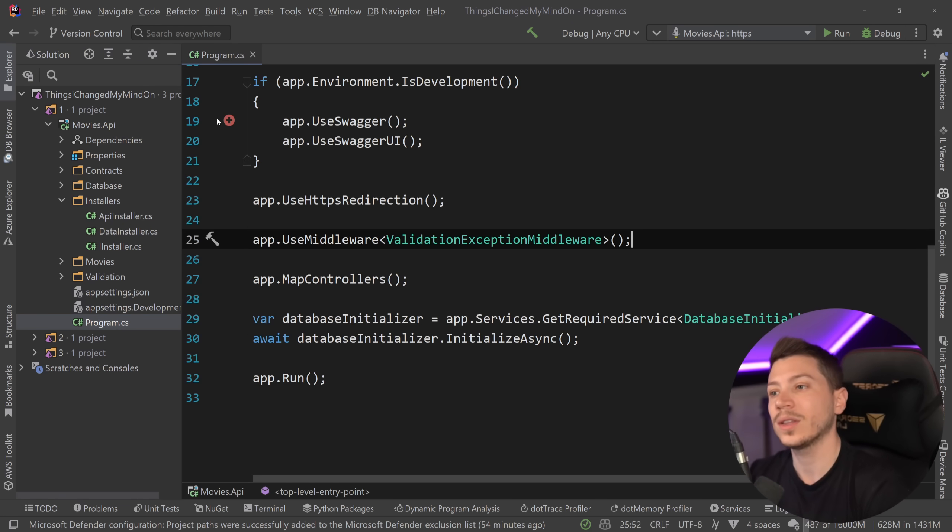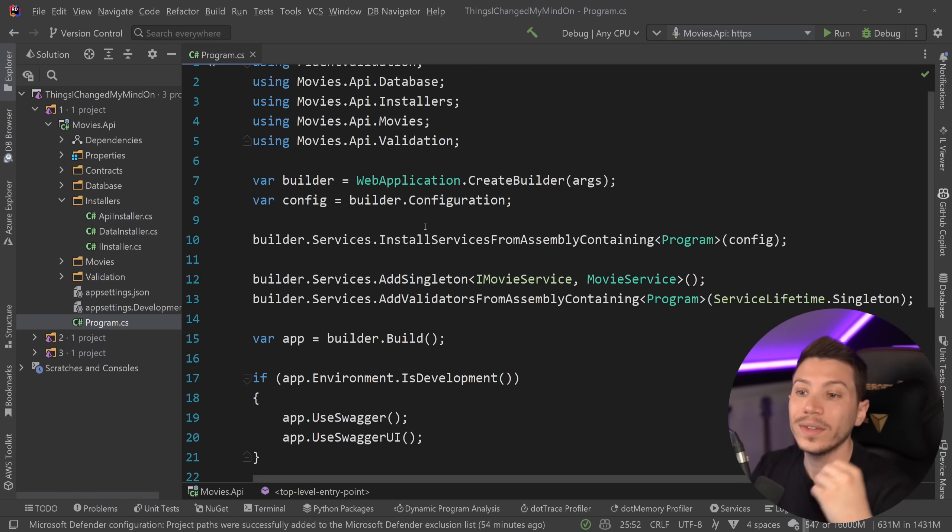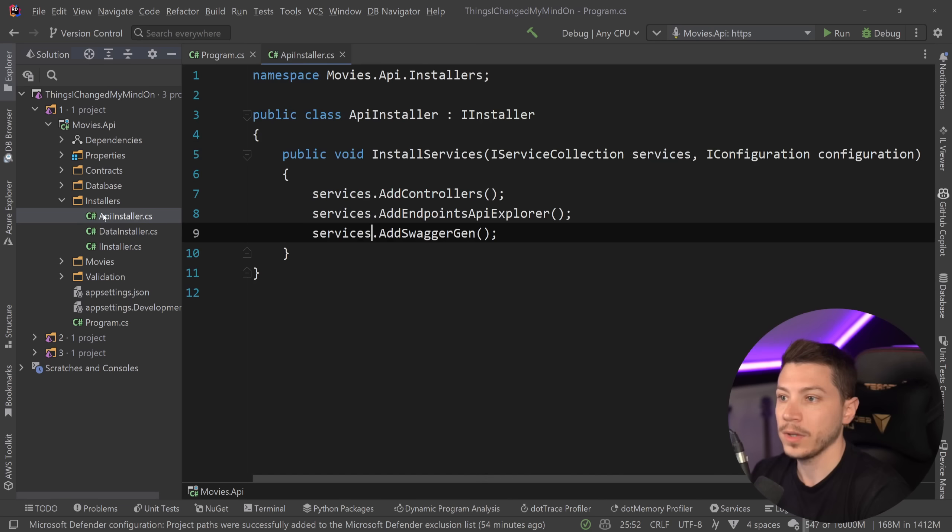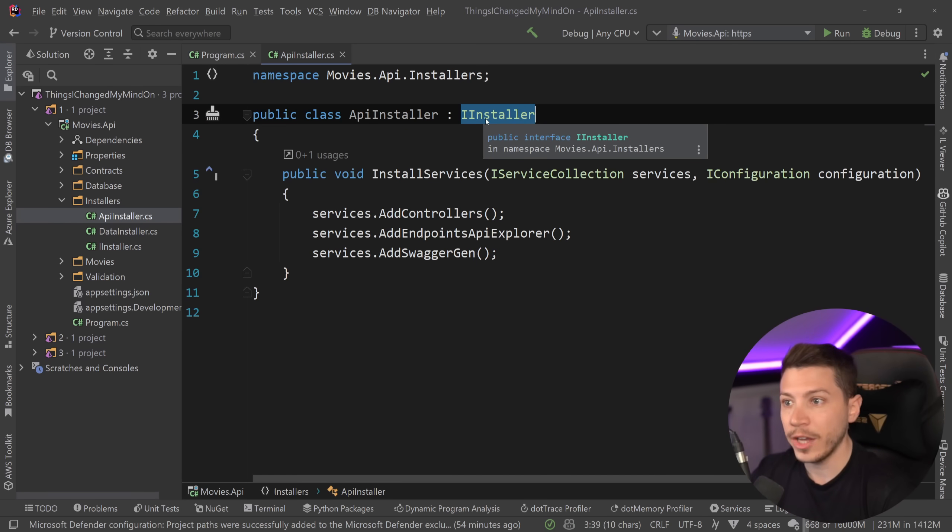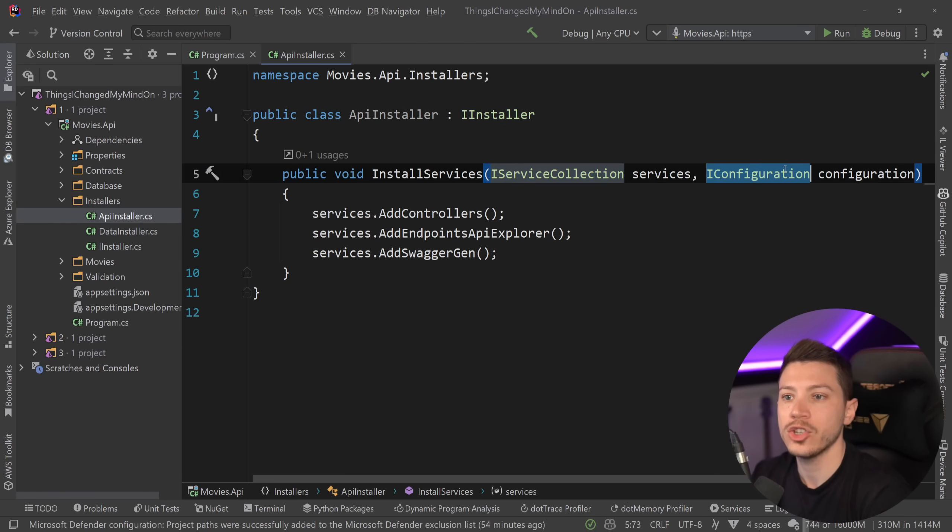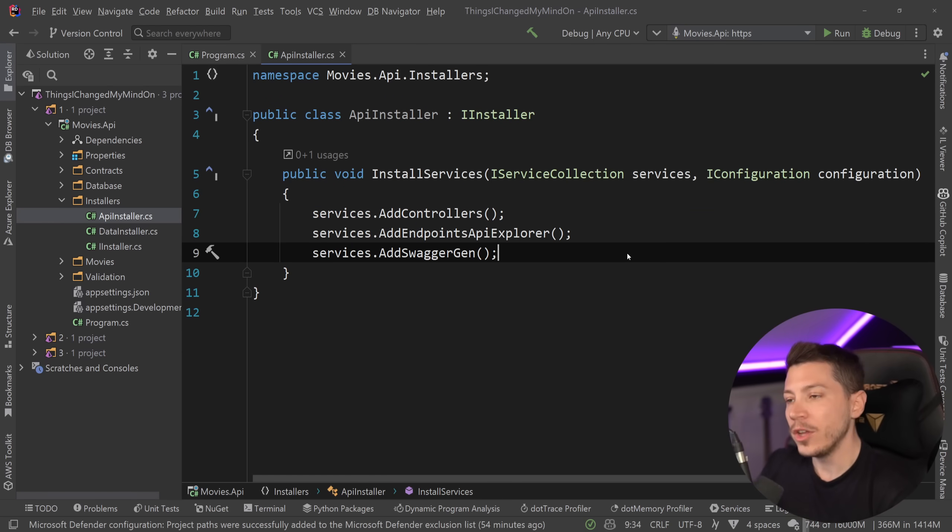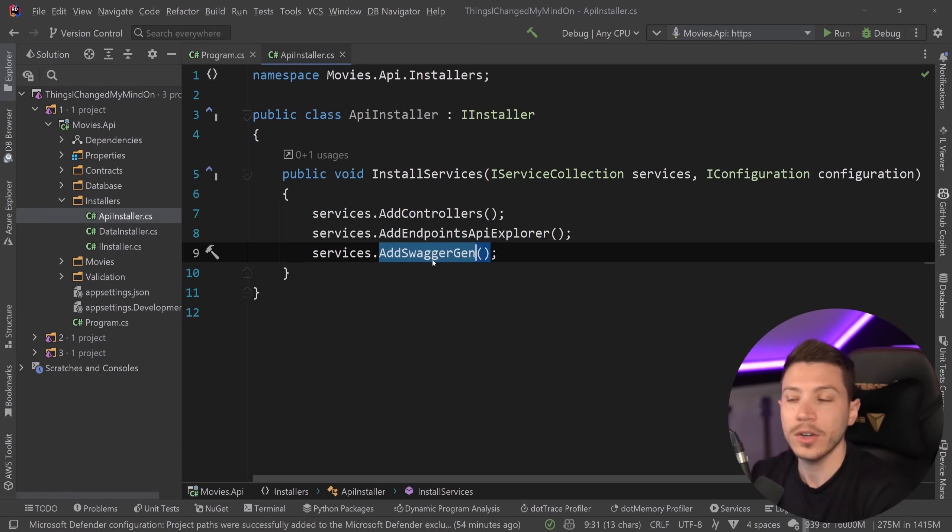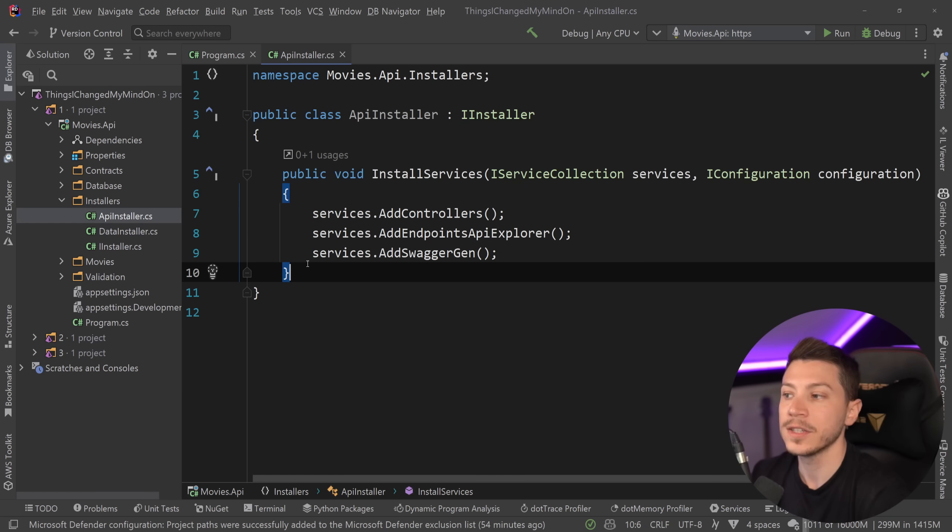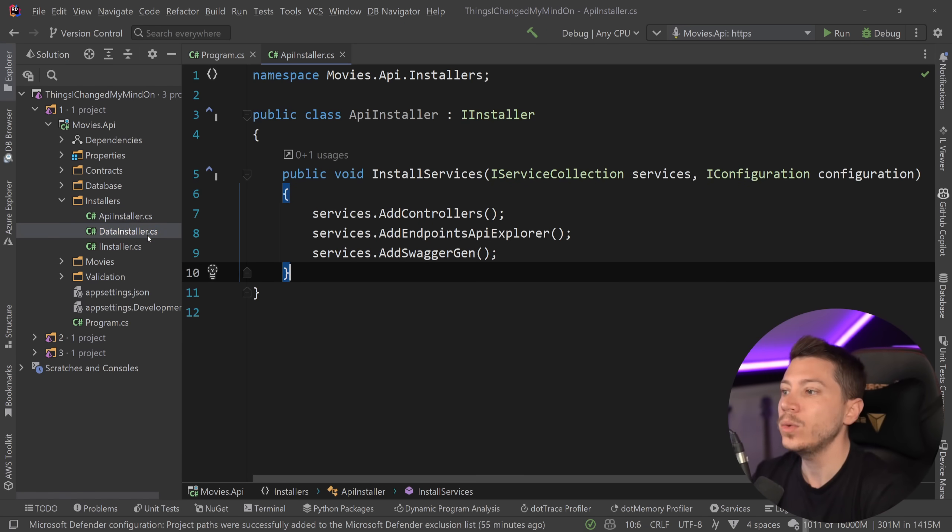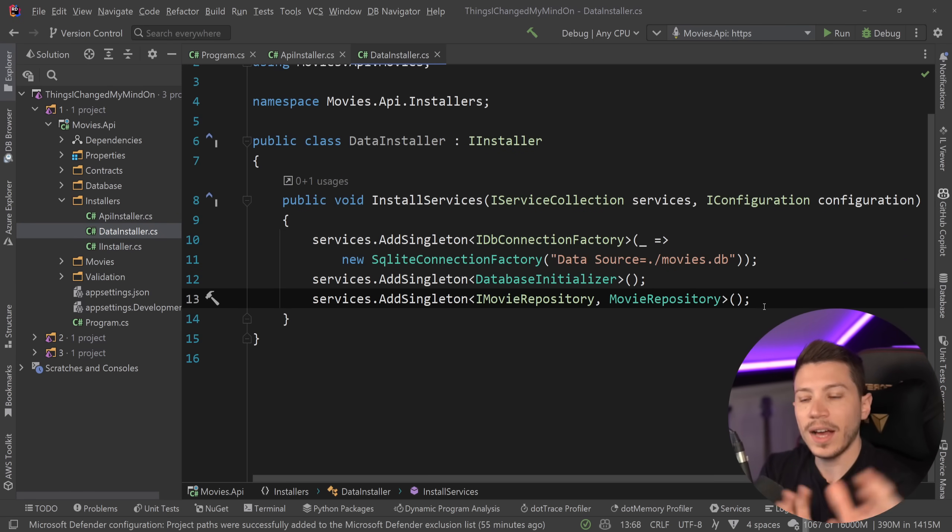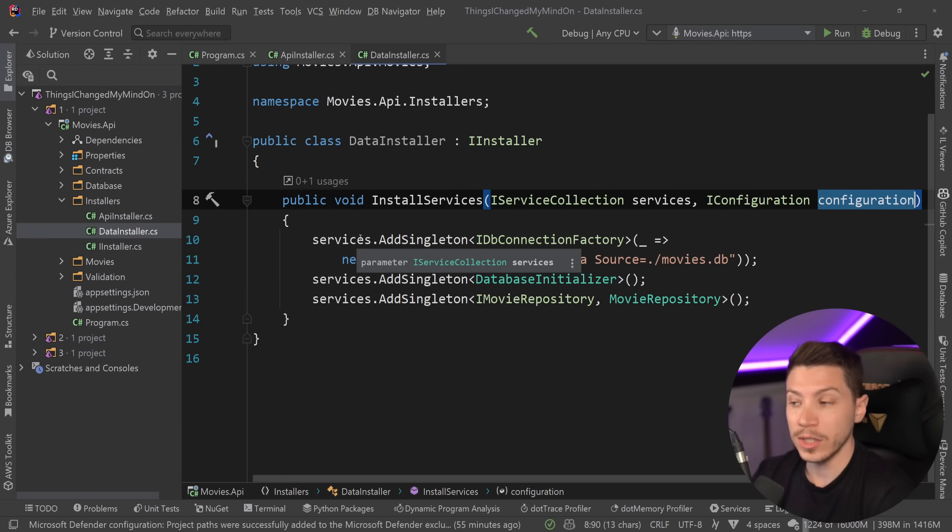So what I used to do at the time is that if I wanted to register services in DI, what I would do is I would have an installer class which looked something like this. You have an API installer for example which implements the IInstaller interface which I made by the way, and then you can have the service collection and the IConfiguration in here to do all your wiring up. So you would logically group that section of DI and you will have your controllers, your API endpoint discovery and swagger gen which is all API concern in this single class.